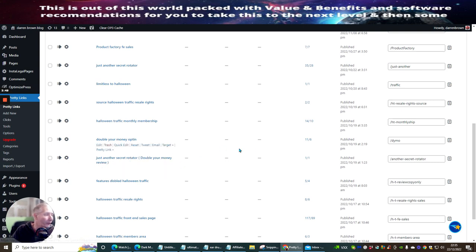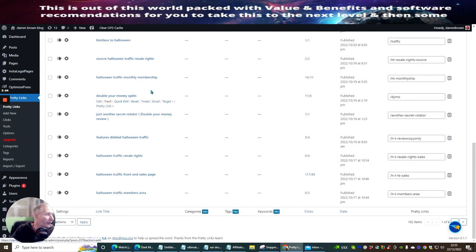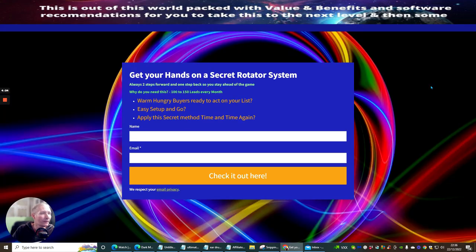Here's another one — Just Another Secret Rotator. This is the Double Your Money Review. This is another setup — Double Your Money Opt-in. So there's loads and loads of things I can use. Let's have a look at this one. So: get your hands on the Secret Rotator System, always two steps forward. I'm going to go for this — this is what I'm going to use.